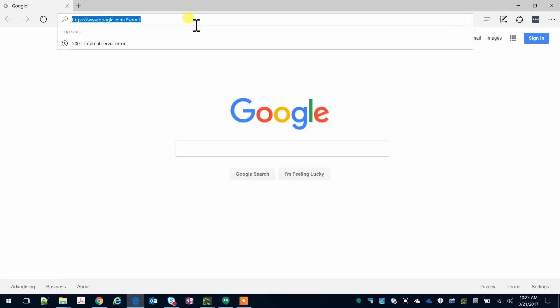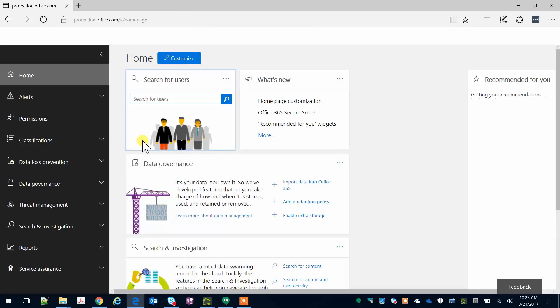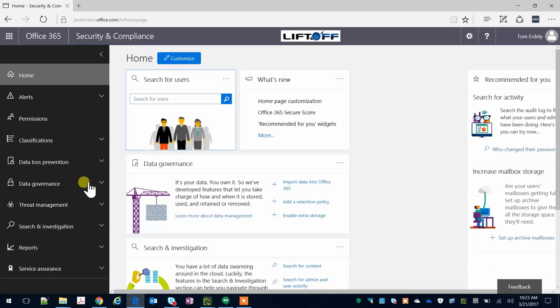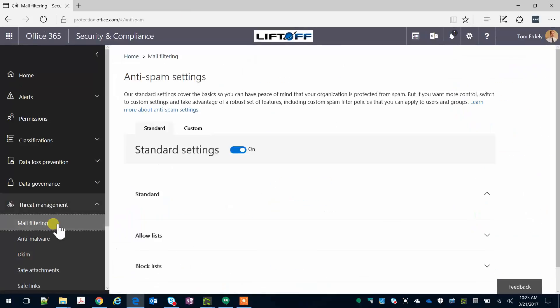To start with, open a browser and go to protection.office.com. Once the page loads, go to Threat Management, Mail Filtering.